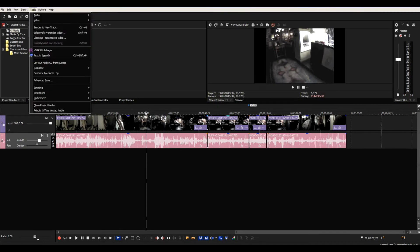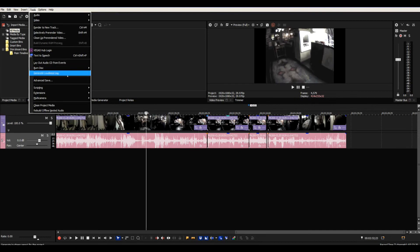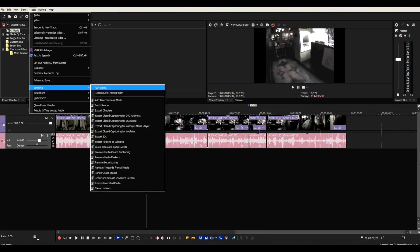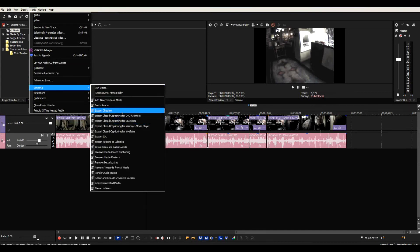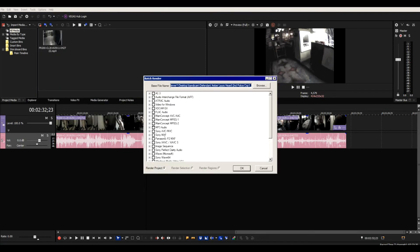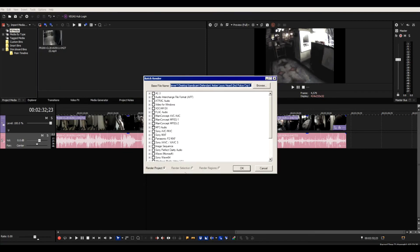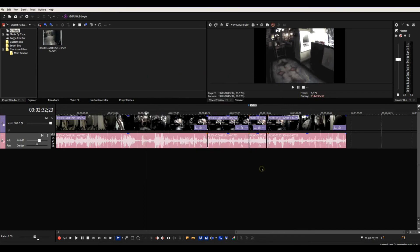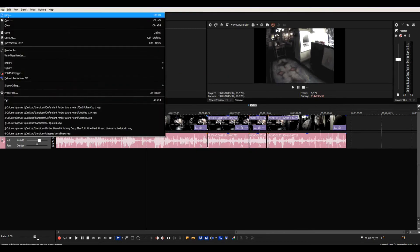What you want to do is come up to Tools and come down to Scripting, and you want to choose Batch Render. Choose from here what you want to render it as. If you want to render it differently to a different setting that's not already in here, then you need to choose that first when you go to new.